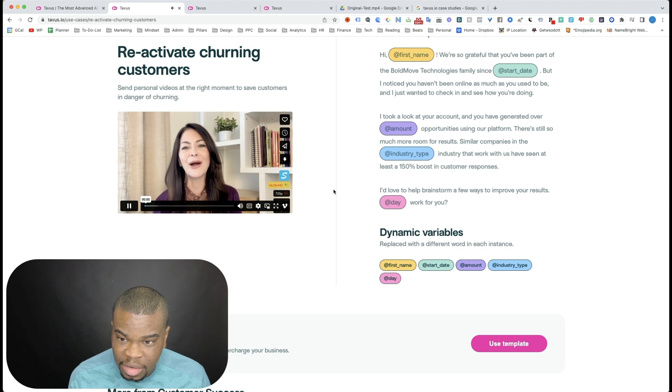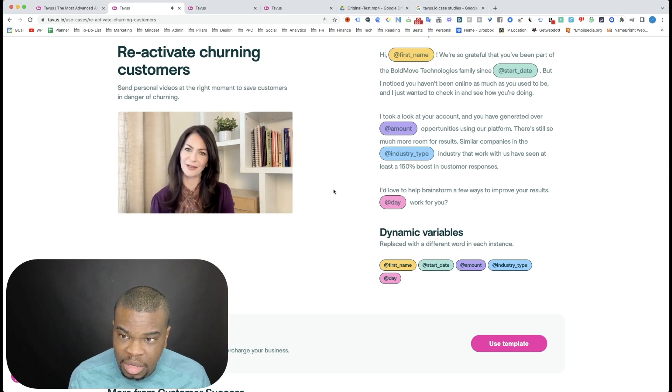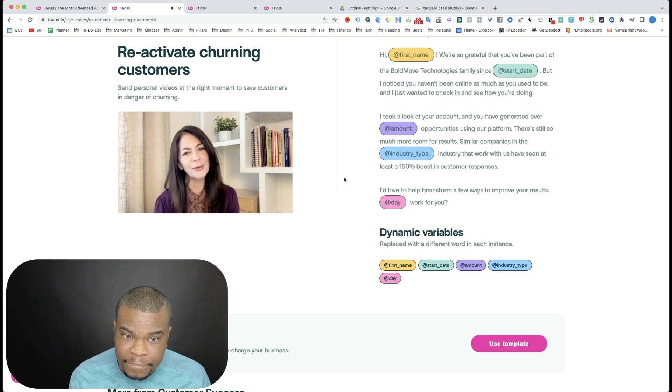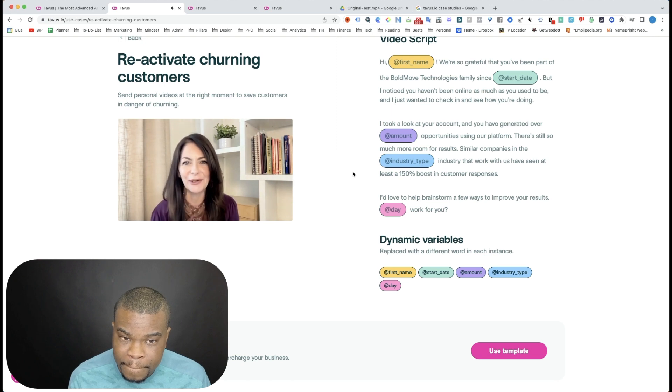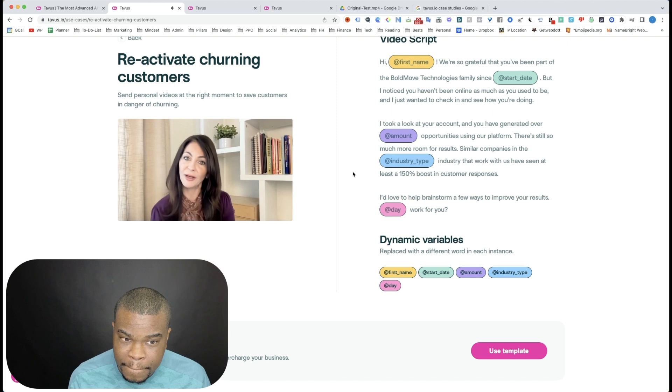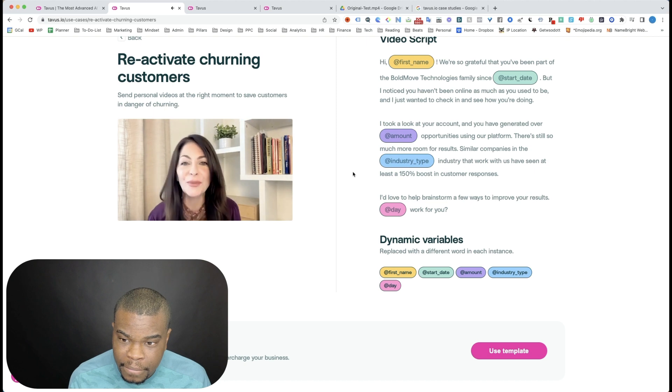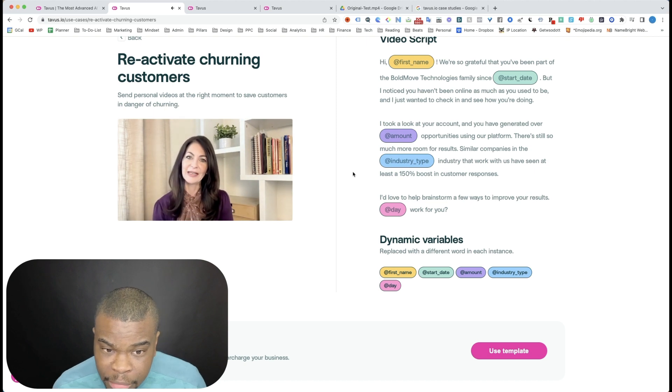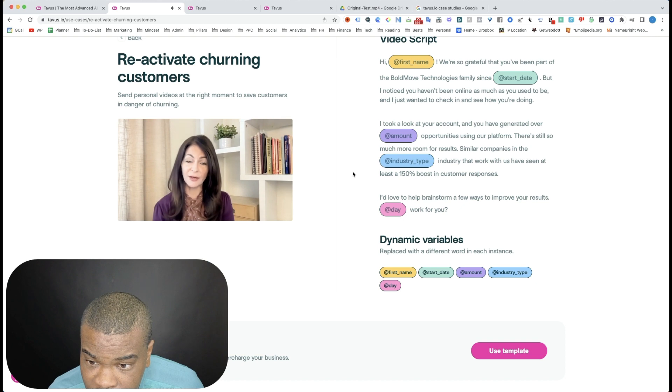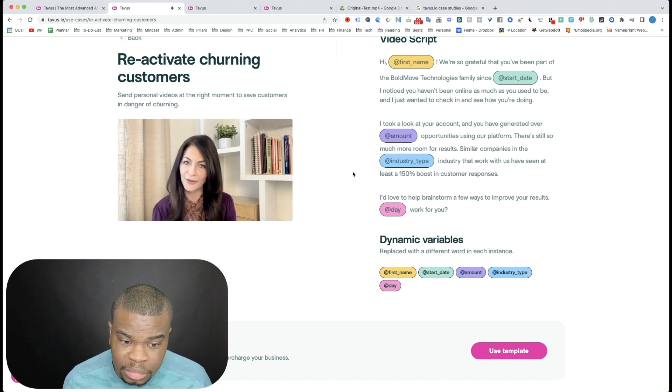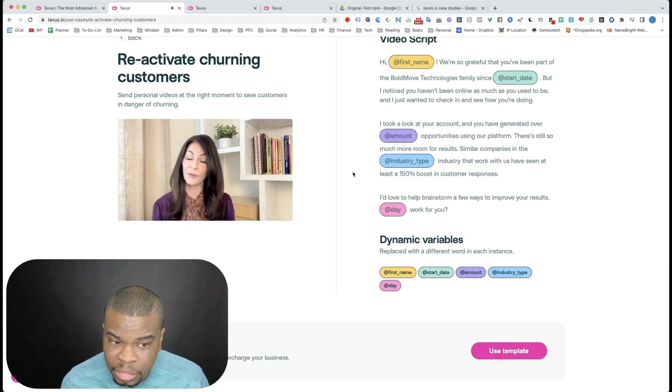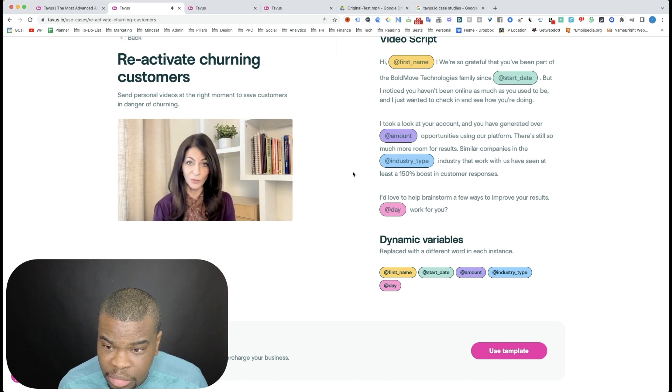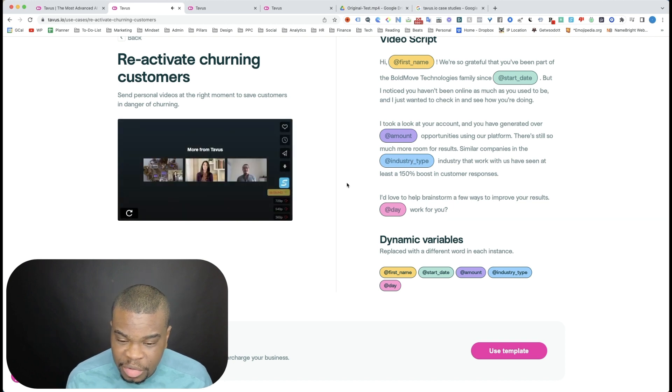Hi, Mark. We're so grateful that you've been part of the Bold Moves Technology family since 2019. But I noticed that you haven't been online as much lately, and I just wanted to check in and see how you were doing. I went ahead and took a look at your account, and I noticed that you have generated over 150 opportunities using our platform. There's still so much more room for results. Similar companies in the e-commerce industry that are using us have seen at least 150% boost in their customer responses. I'd love to help brainstorm a few ways that we can help improve your results. Would Monday work for you?